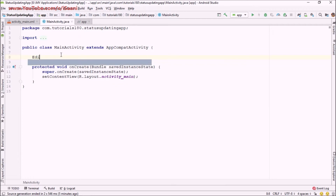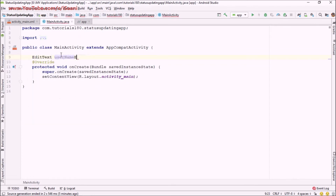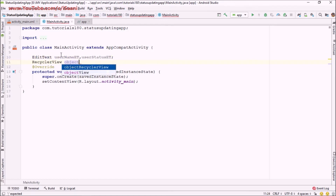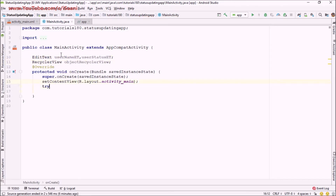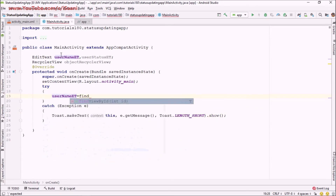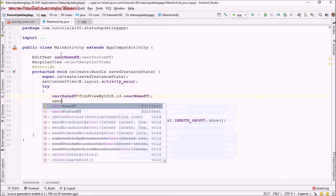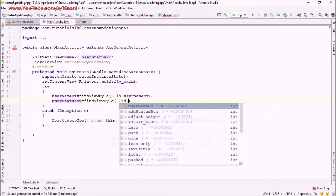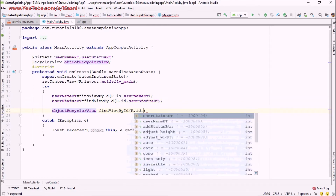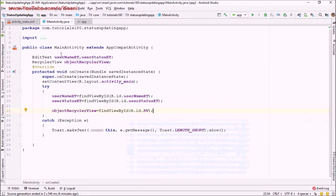Now I'm going back into MainActivity to connect these XML views with the Java code. I'm going to create two EditText variables: 'userNameEt' and 'userStatusEt', and also a RecyclerView object. I'll add a try-catch block in case some exception occurs, and then connect them using 'findViewById': userNameEt, userStatusEt, and the RecyclerView using their respective IDs.